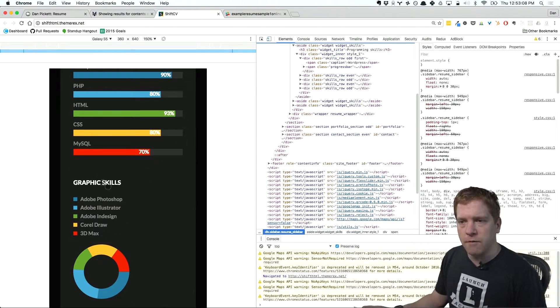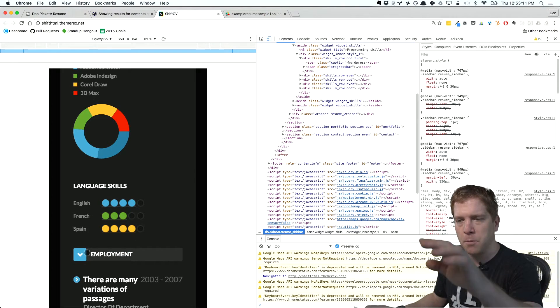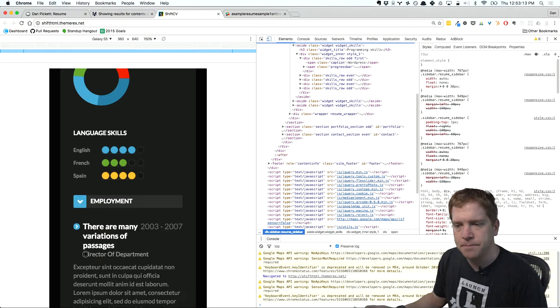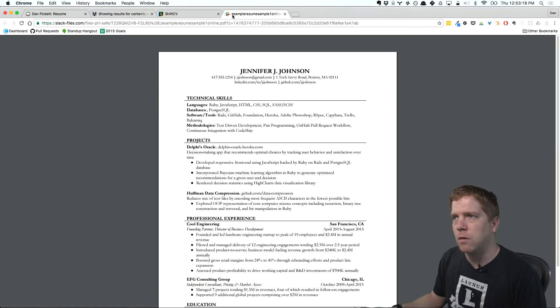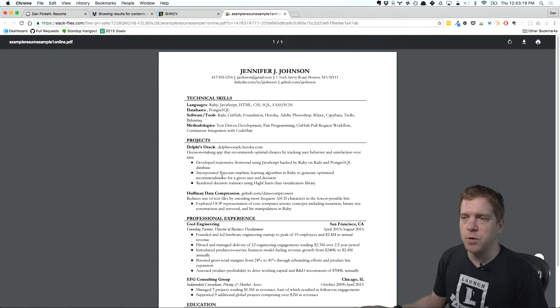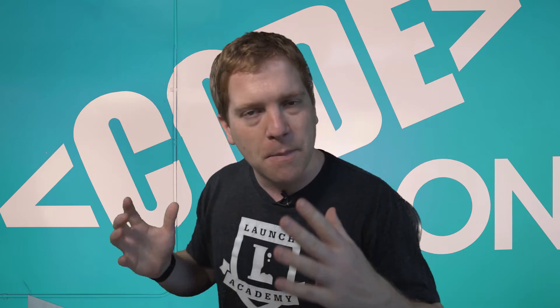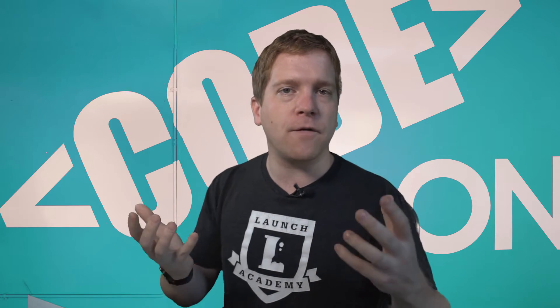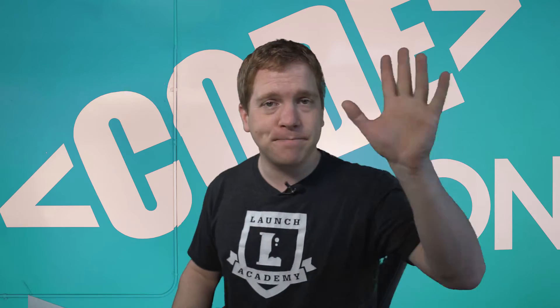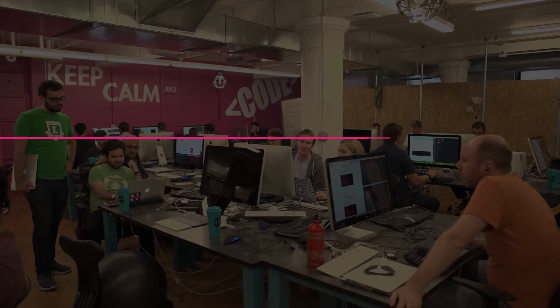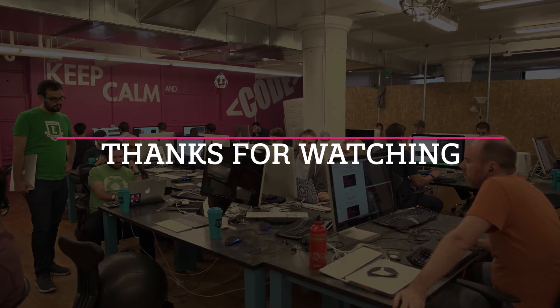Join me next time. We're going to cover the language skills section and move on to the employment section. We'll bring along a lot of the paradigms and best practices that we use in the online and on-campus program from a resume and career services standpoint. I hope you'll join us in the next episode as we continue going through this real-world example of using semantic markup and CSS to build a wonderful responsive resume. We'll see you next time, bye-bye.